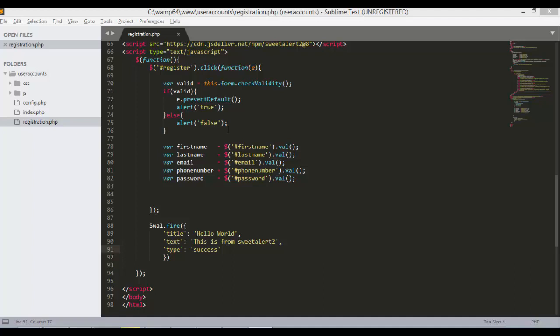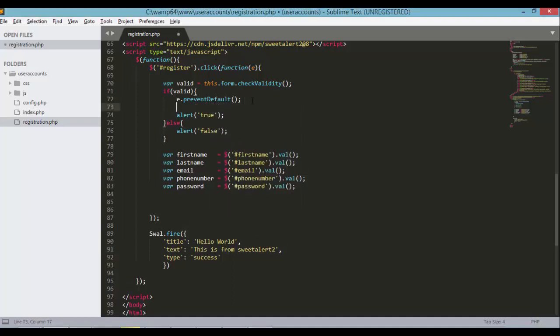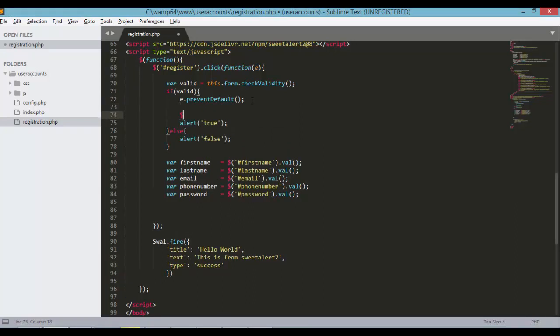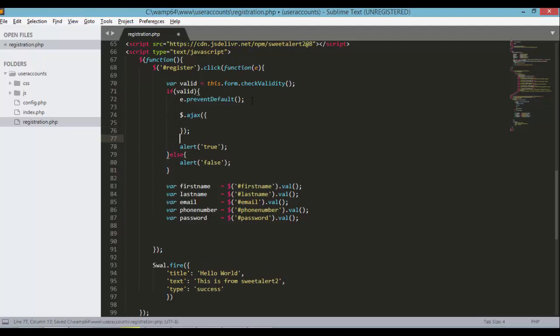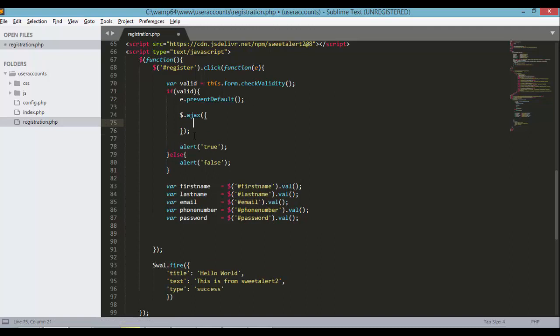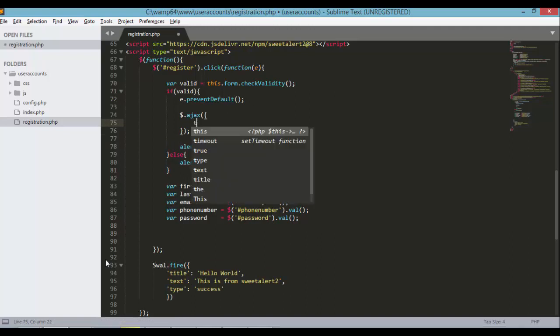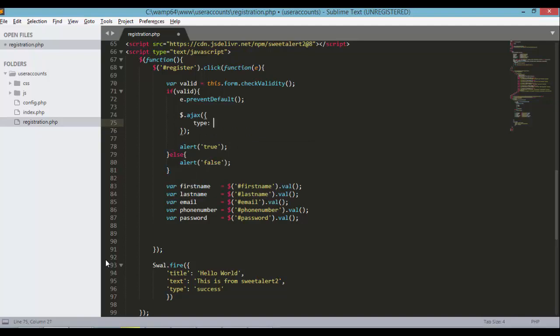We have here the prevent default from the previous tutorial. After this line we need to define the AJAX request. So AJAX request with curly braces inside and semicolon at the end. The next step is to define a few things here. First is type, so the type of this request is POST.